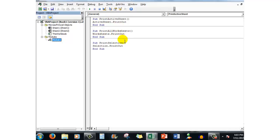And I went through the same procedure - copy pasted the sub, I renamed print selection and the macro code was selection dot printout.